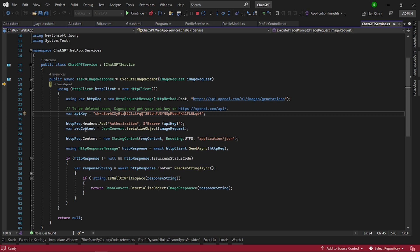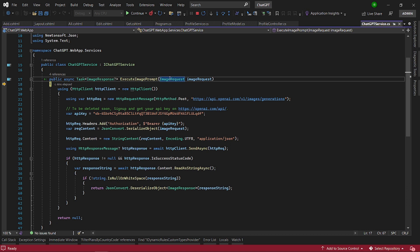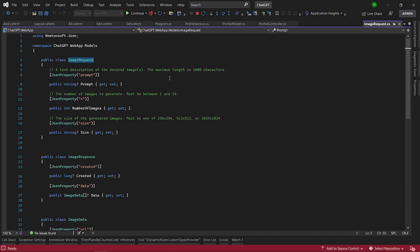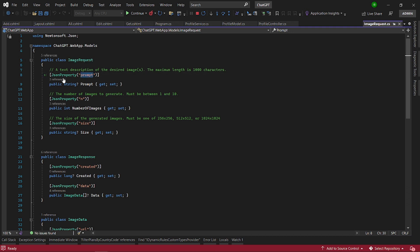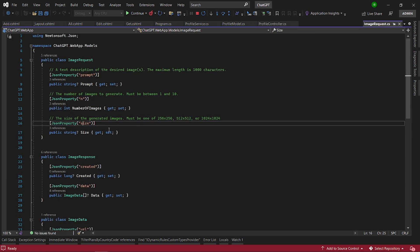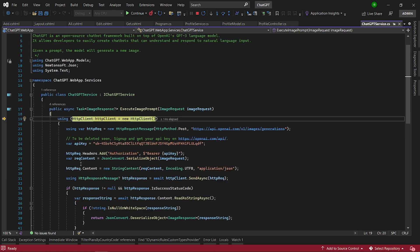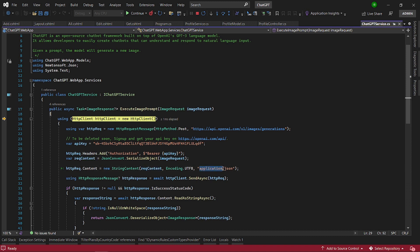And once we and then we will serialize this request image request as a string. So we're going to serialize this. Let's have a quick look at how this serialization will look like. The prompt will remain as a property of prompt. And the number of images the property name will be n. And the size will remain as size. So let's step through again. Once we serialize it as a string we will then create a string content making sure that the type is application.json.